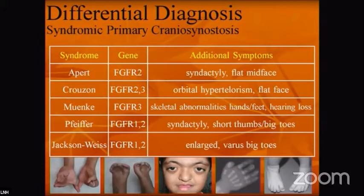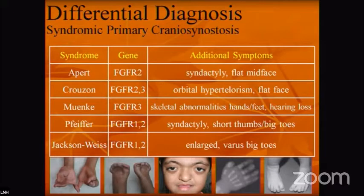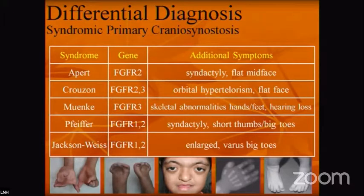These are examples of syndromic craniosynostosis. Apert and Crouzon syndromes are the most common. Apert syndrome is associated with syndactyly and flat mid-face, while Crouzon syndrome is associated with orbital hypertelorism, flat face, and facial anomalies.